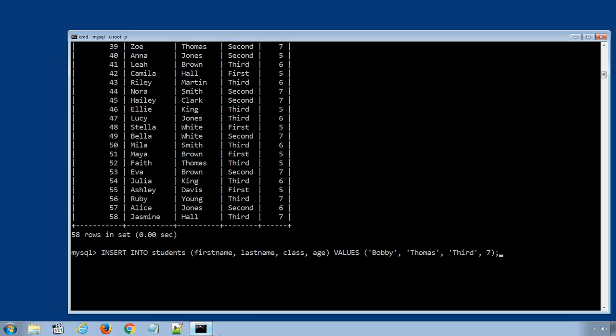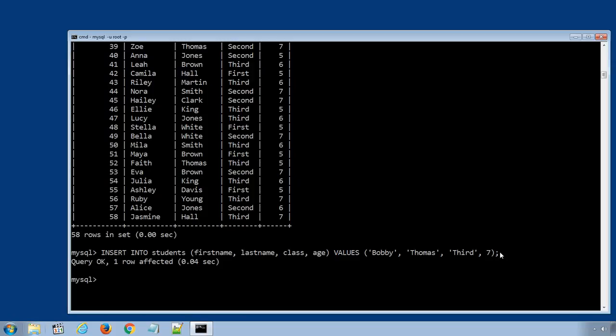Press enter to execute the SQL statement. And we successfully inserted the new data row in students table. This time we use column names in first brackets and the values in another brackets.